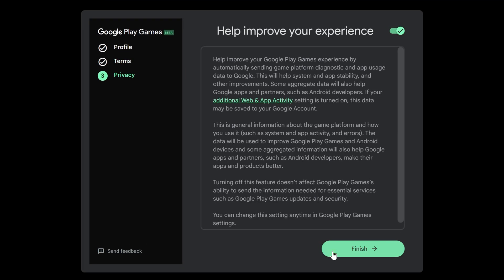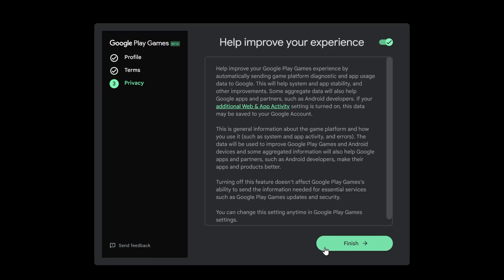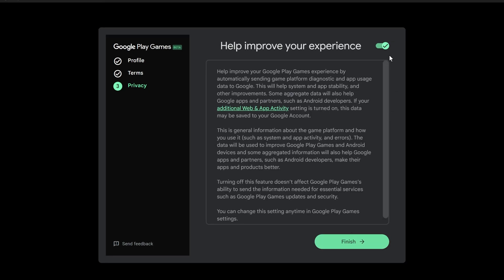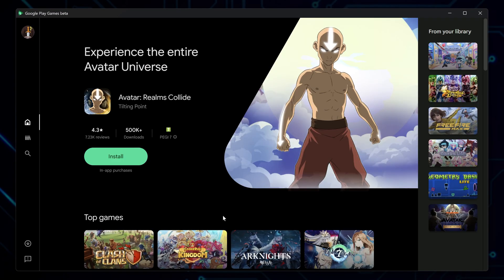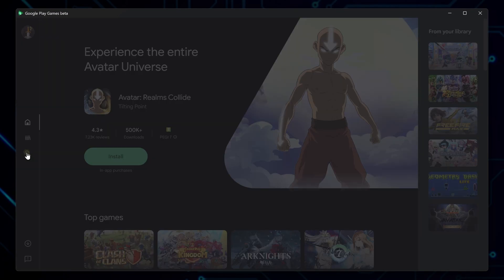After that, you'll see a question about sending usage and crash data to Google, which is totally optional. I personally turn that off, but go with whatever you're comfortable with and click Finish. Now you're inside the main interface and ready to go.